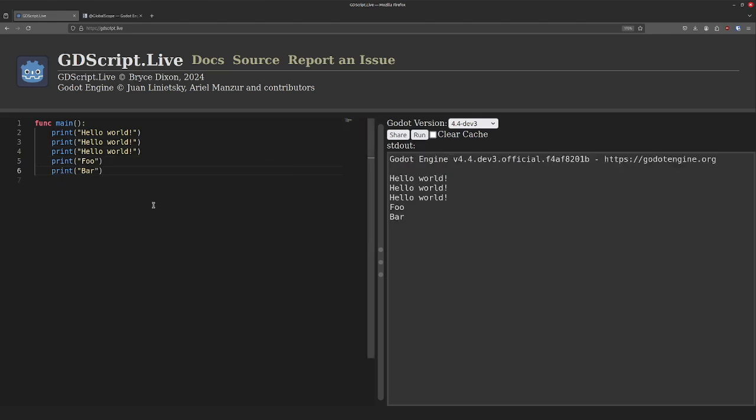And yes, I said all of its arguments. All of the functions I'm going to talk about take any number of arguments, not just one, so you don't need to worry about combining all of your variables before printing them.